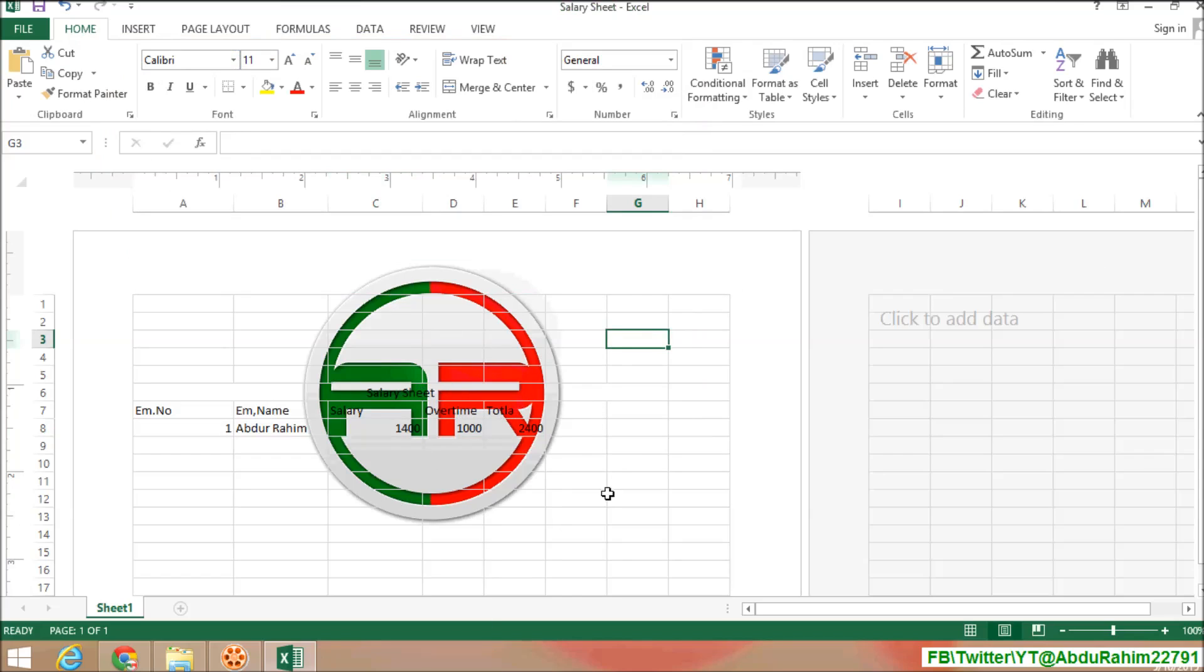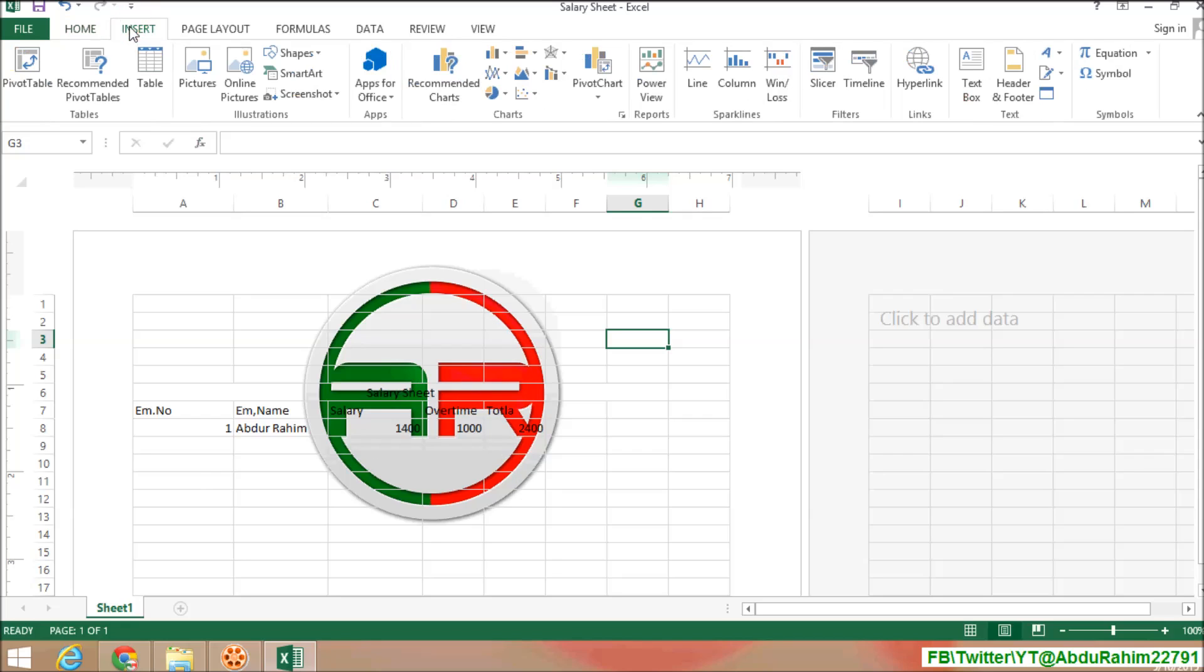Now you see that watermark is added in your worksheet, but this color is making the sheet not perfect. So if you want to hide this color from your worksheet, simply click on Insert again.